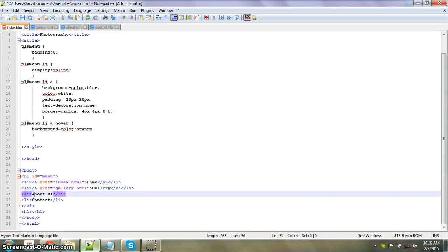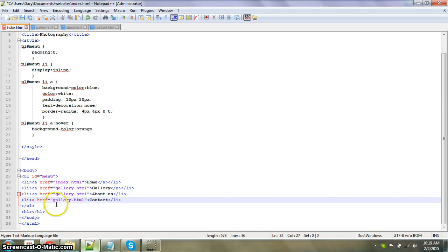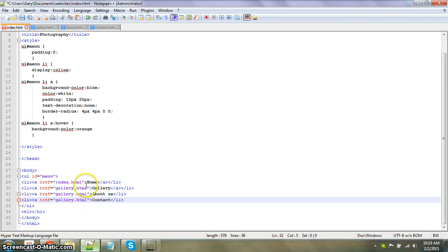I'm just going to copy this and paste it, paste it.